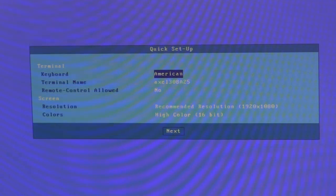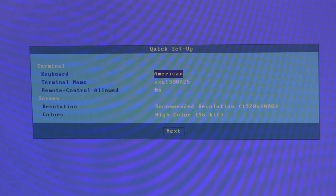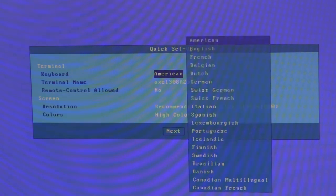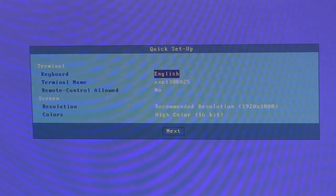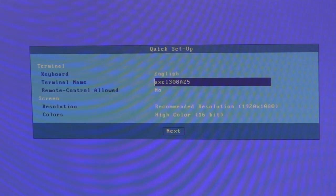So from factory defaults, I'll quickly run through the configuration required to connect to the VDI environment. So the keyboard, I will select English. The terminal's name I will leave as its default.